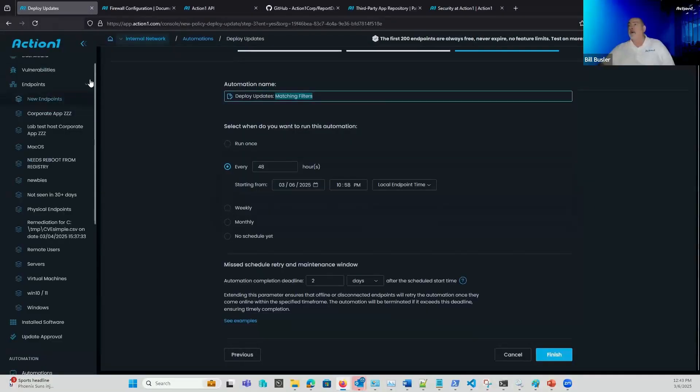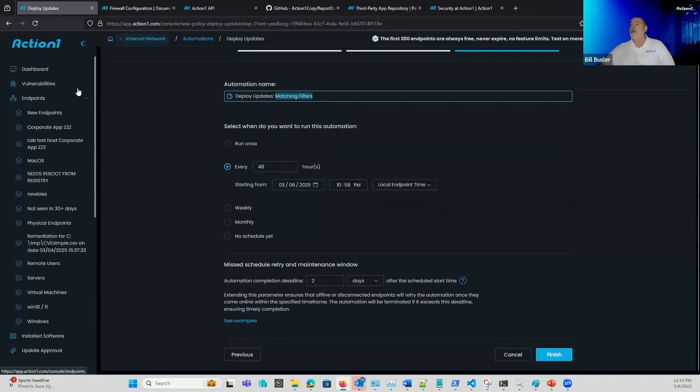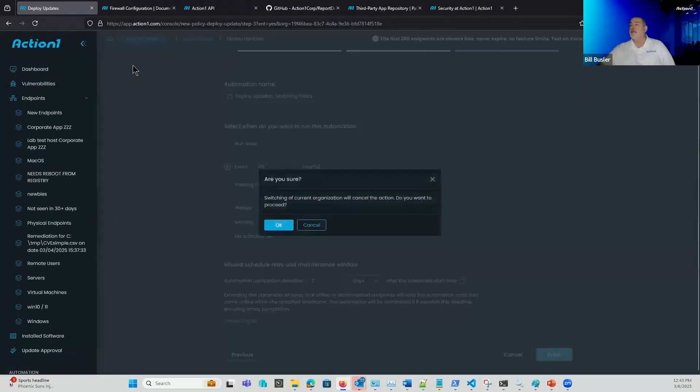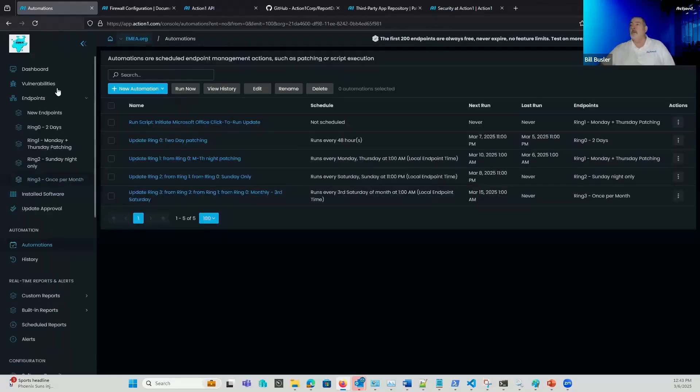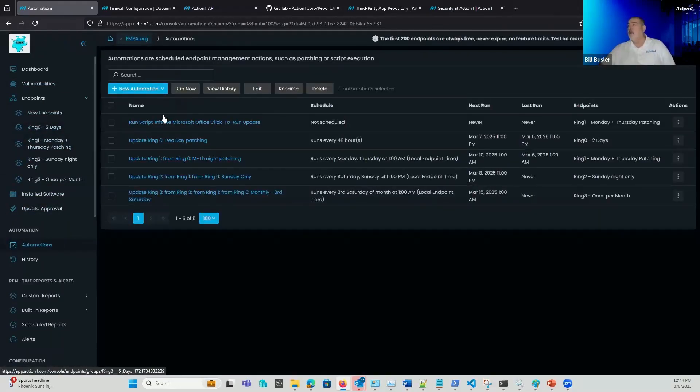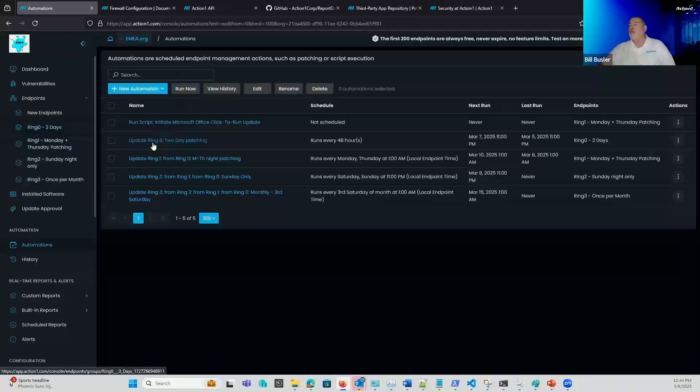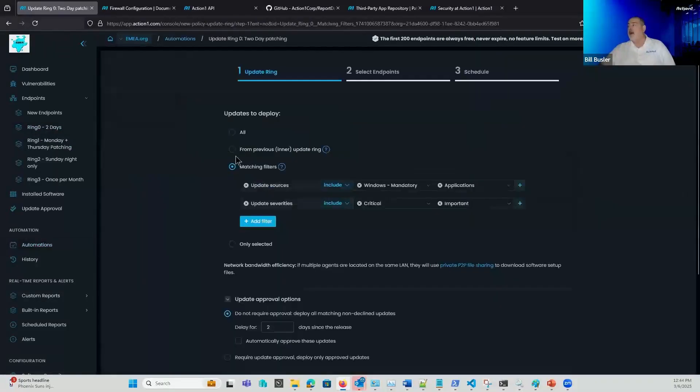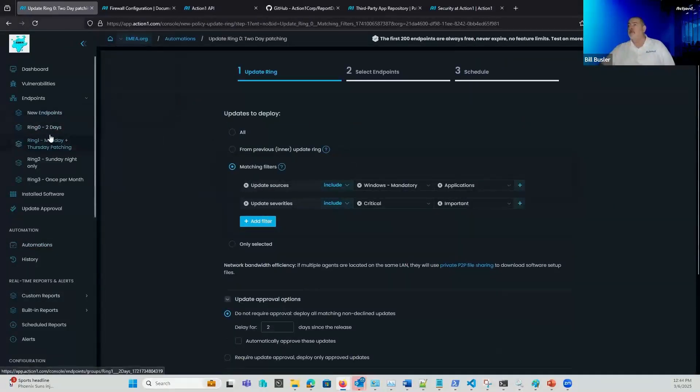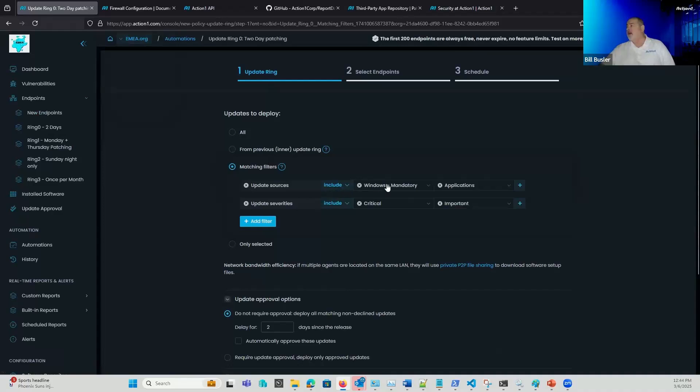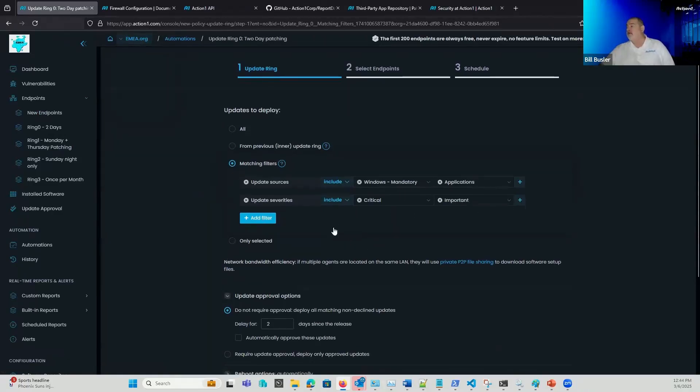All right. So I said I was going to talk about rings real quick. Let me jump over to the rings and let's take a look at that. All right. So this is the example of the rings. So when I'm creating my rings, you have a number of options available here. So this is my ring zero. This is my first ring. So in fact, I have Windows mandatory applications. I'm doing only critical and important updates here.